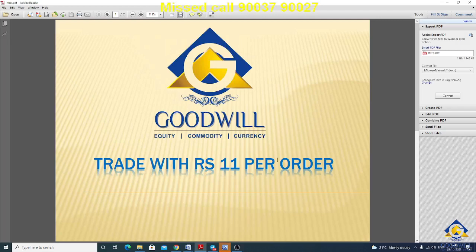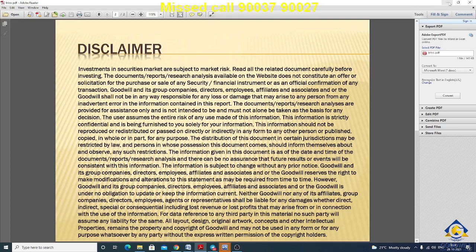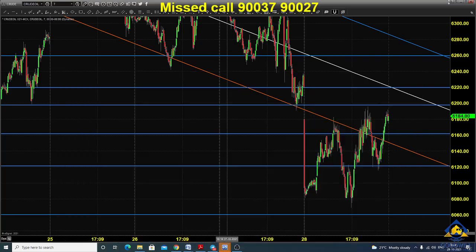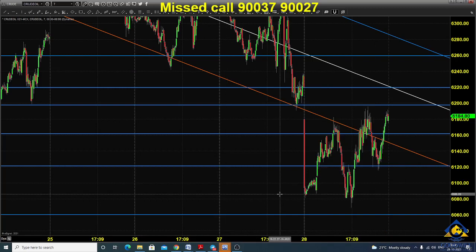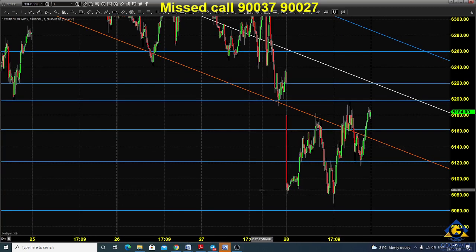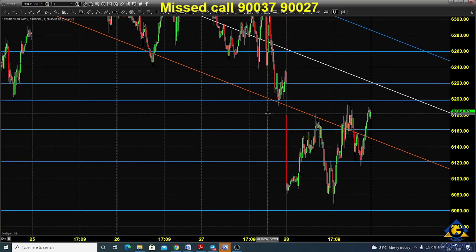Good morning, welcome to Goodwill. In this video presentation we will see how we can trade in MCX crude oil futures and options today. Kindly open a trading account with Goodwill and trade with rupees 11 per order. You can read all the disclaimers also. The chart you are seeing is a seven-minute candlestick chart for MCX crude oil.